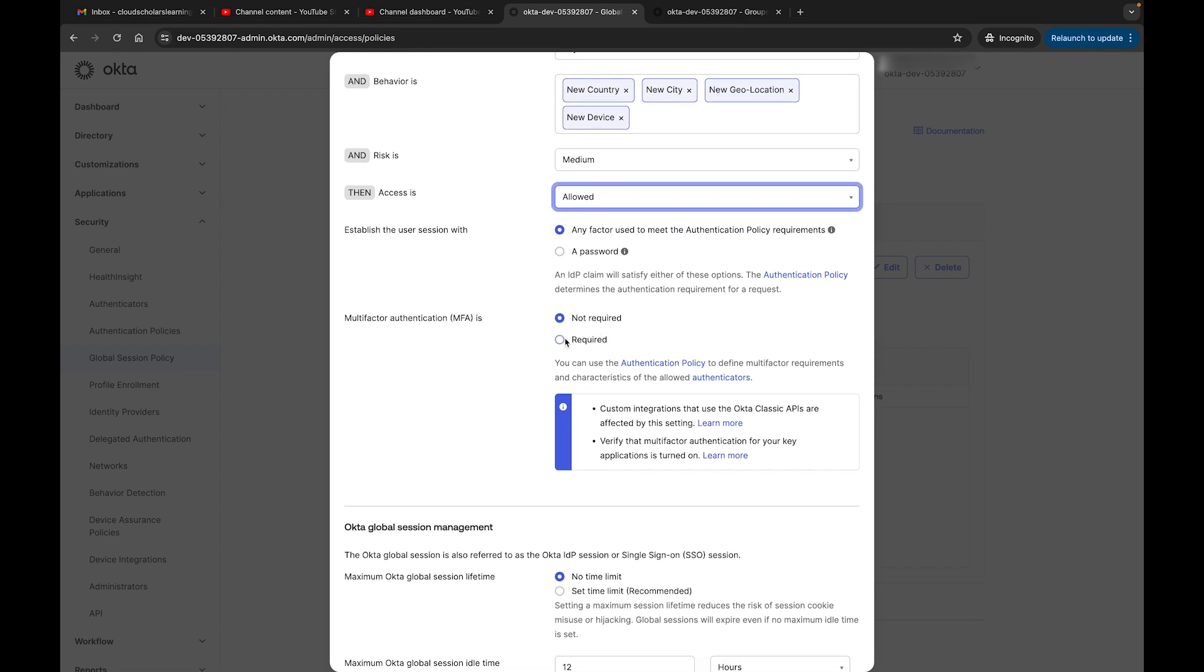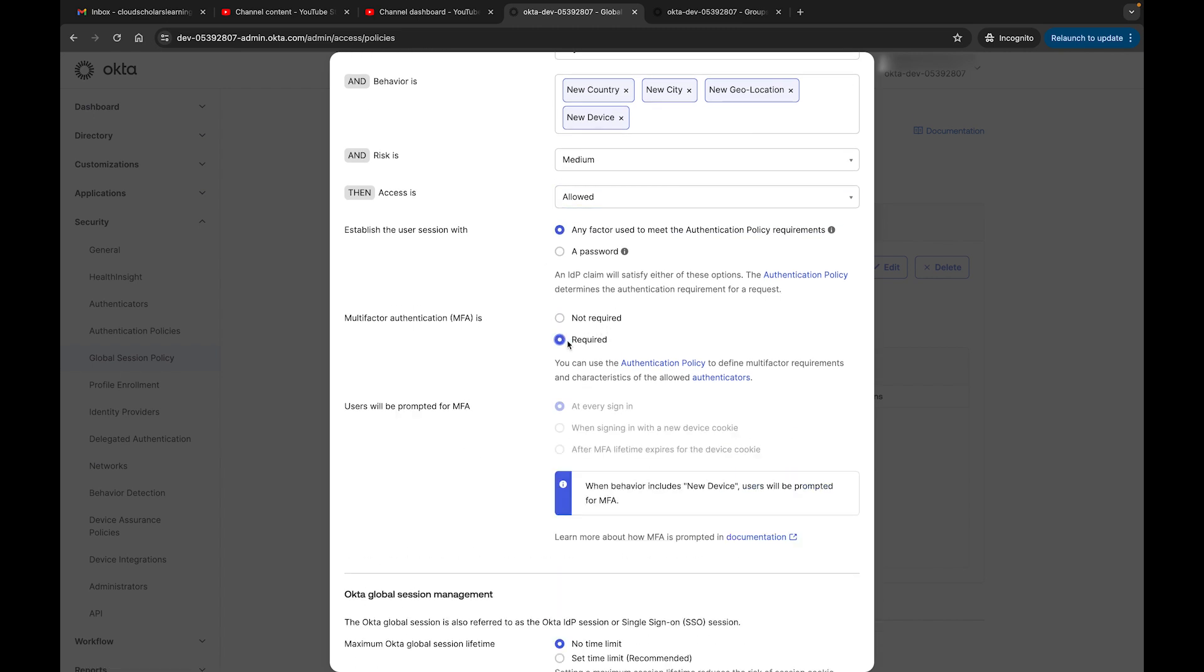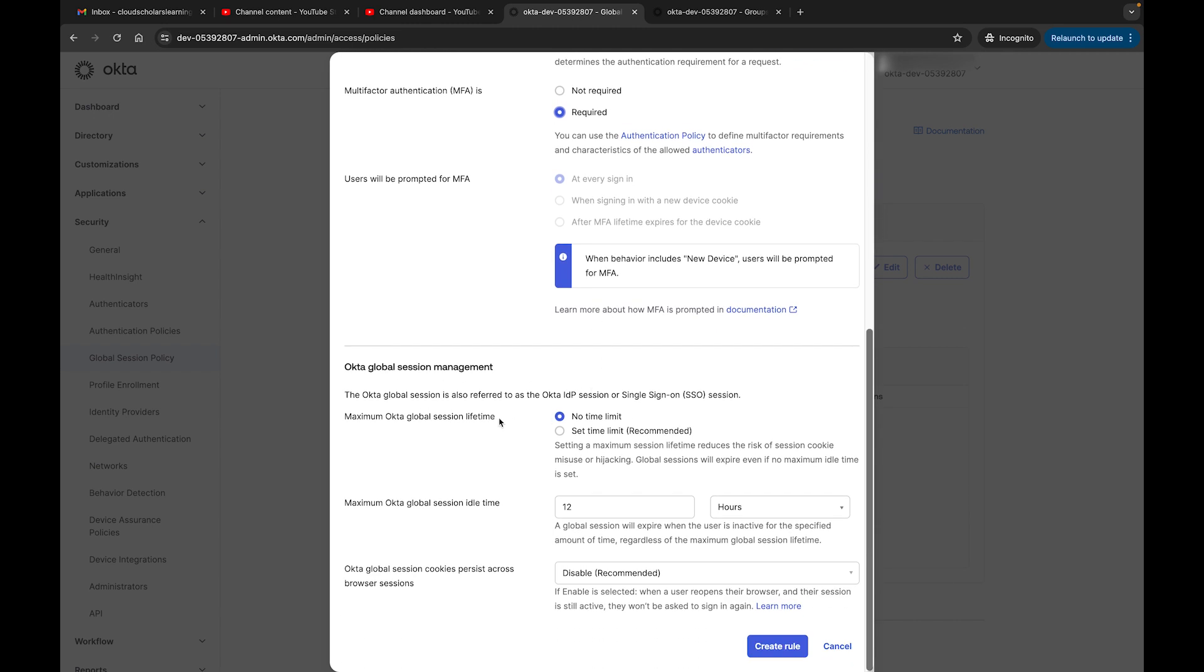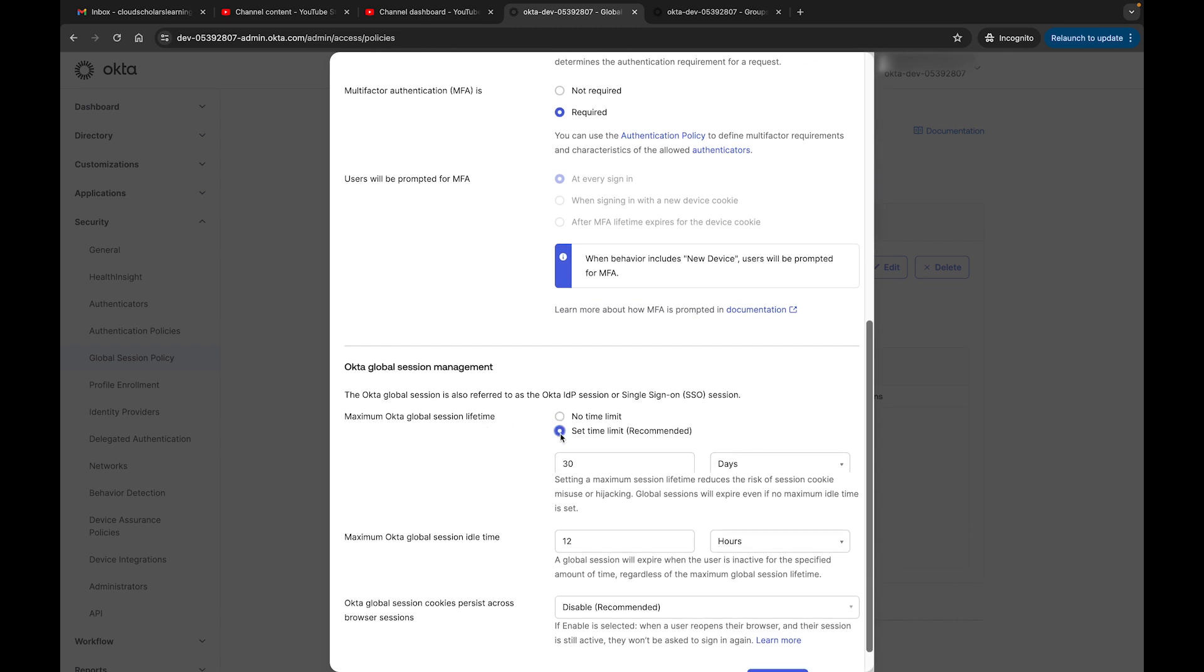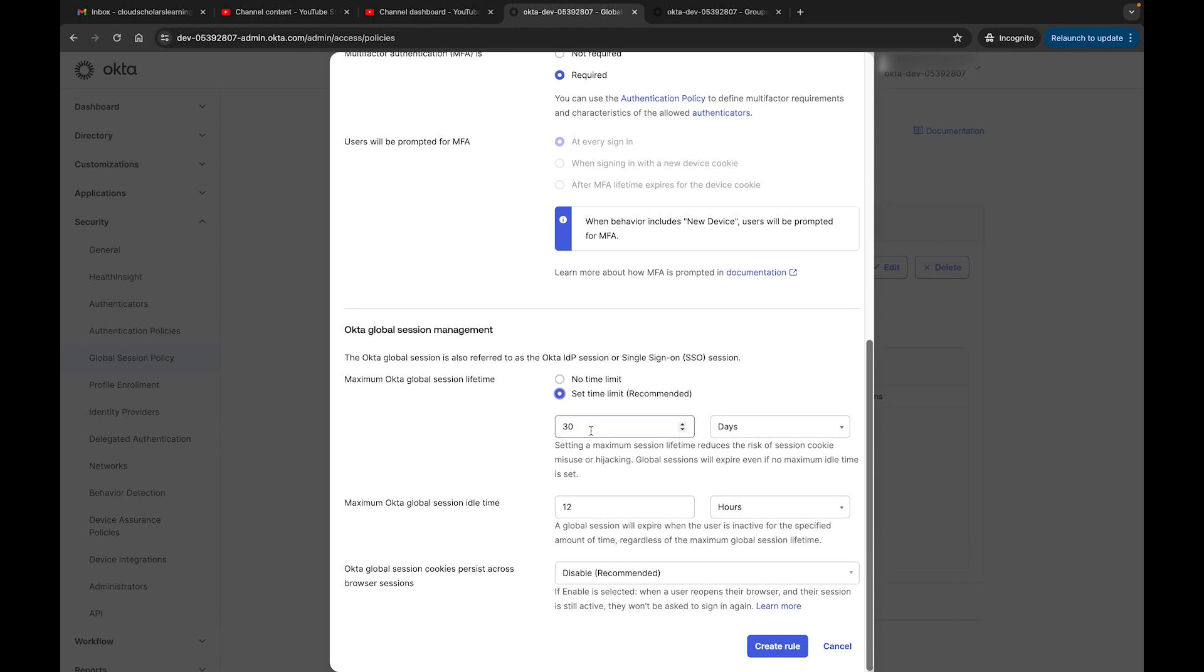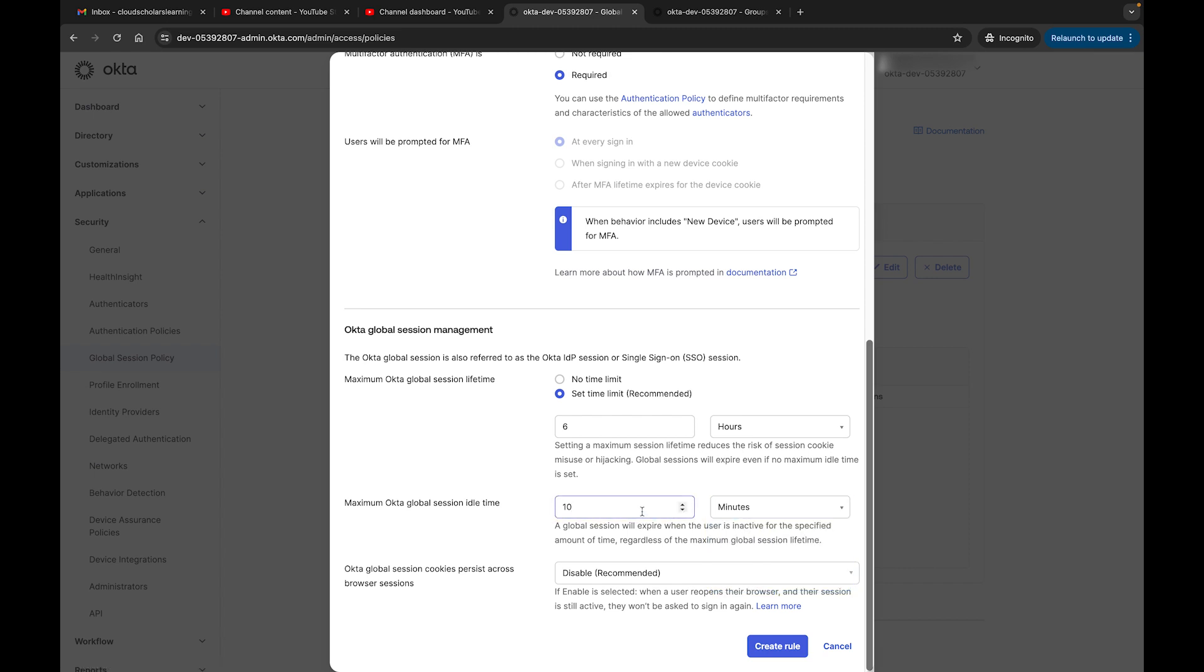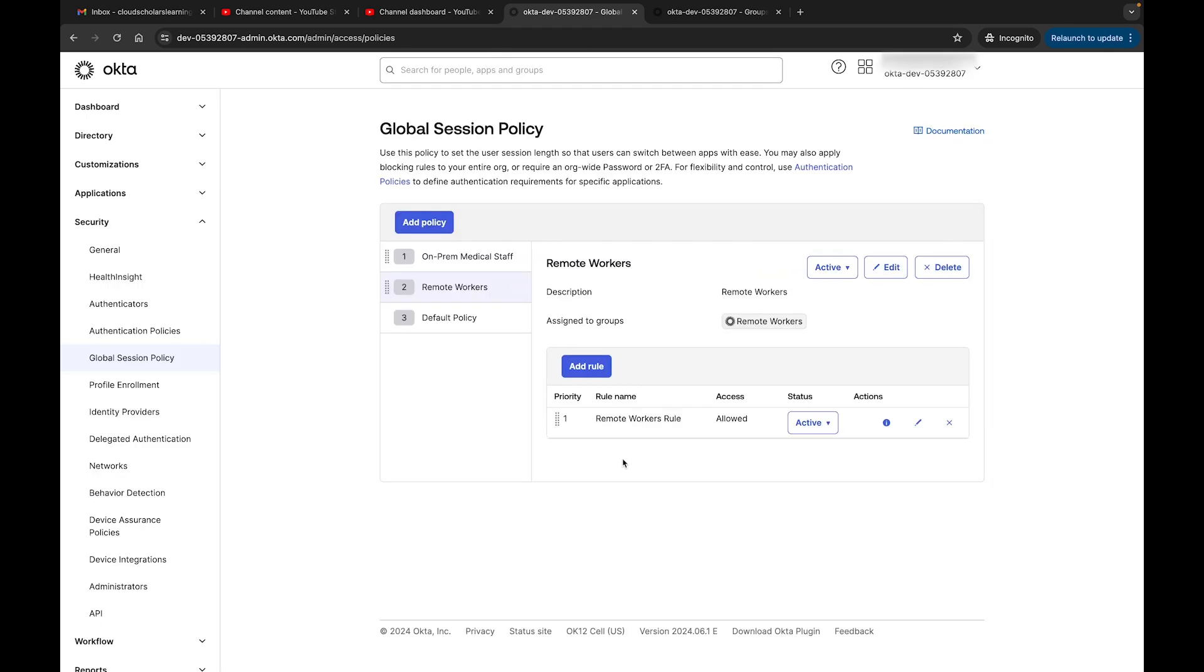And access is allowed, but we could say we're going to require MFA. So it says when behavior includes new device, users will be prompted for MFA, which is great because it's a new device. And then we're going to say global session timeout set limit - we're definitely setting the limit for you guys, and we're not doing days. We're going to make sure that you re-authenticate every six hours. I don't know, we're just making stuff up at this point, but we're just trying to be as restrictive as possible. And then session idle time - we definitely don't want you idle for too long, so we could say we give you 10 minutes. We could do it that way - I know we did five because we're staying with the HIPAA thing. And then we could just make sure it's disabled, and then we create a rule. And then now we have a remote workers global session policy.